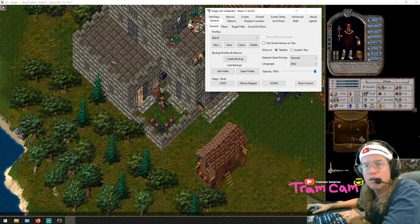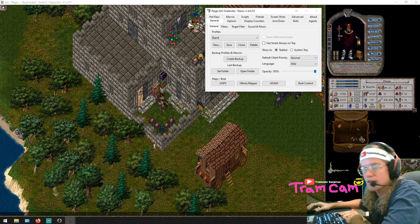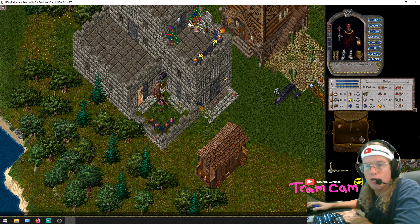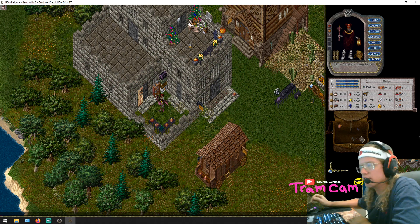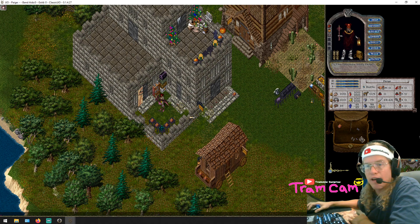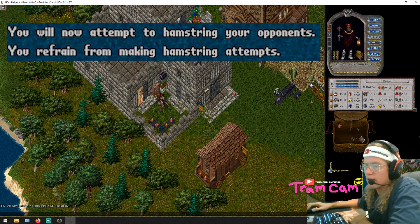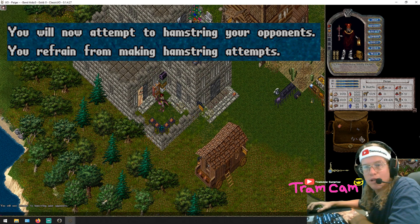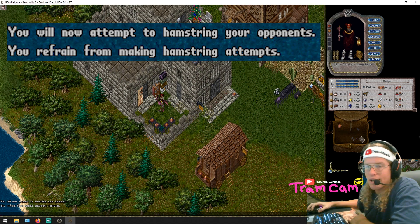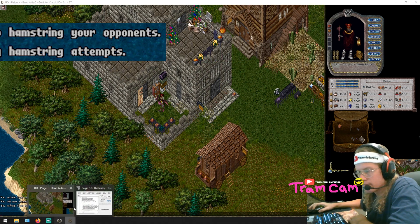I'm going to pull up Razor. The first one I'm going to do is for hamstring, because I like knowing when my hamstring is turned on and off on a character that has hamstring. First thing you want to do is go into game and toggle your hamstring on and off so you can see the system message we're looking for. I toggle my hamstring on: 'You will now attempt to hamstring your opponents' — down in the bottom left. Toggle it off: 'You refrain from making hamstring attempts.'